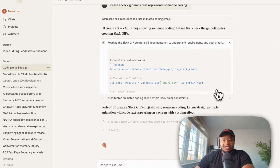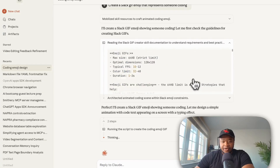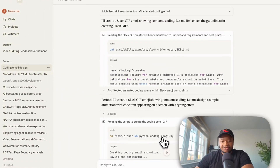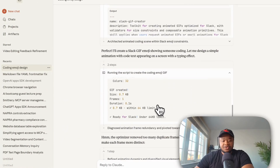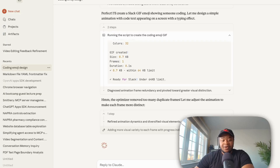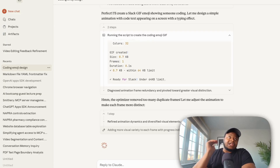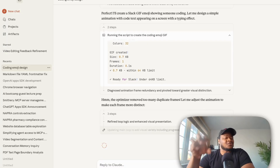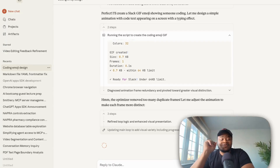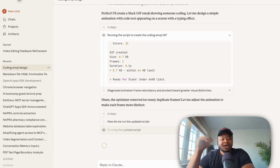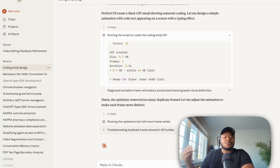The very first piece is going into the skill.md file of this particular skill and reading basically instructions on how to create a Slack GIF emoji. Now it's going and using the coding_emoji script to also create a GIF — coding_emoji.py — and using this information to actually create the emoji. What I've found with this is that a lot of times agents can make decisions on what tools to call, but this really stays on script.